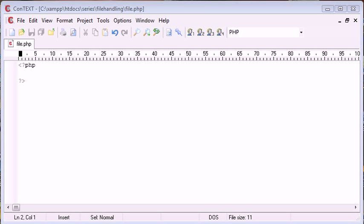Now in this video we're going to be looking at checking whether a file exists before we actually create it on our server.